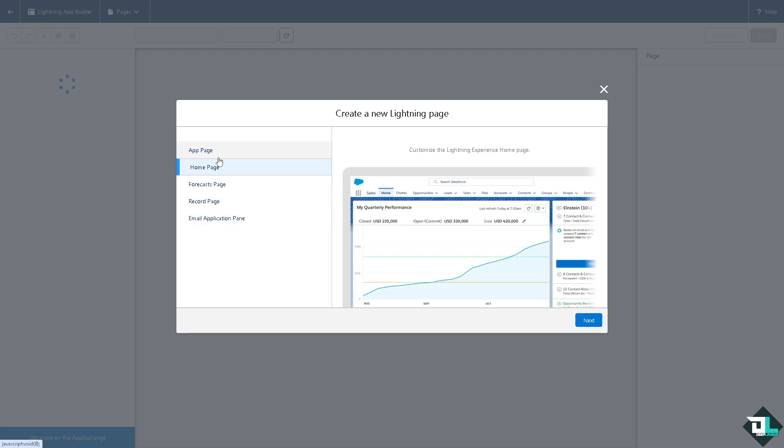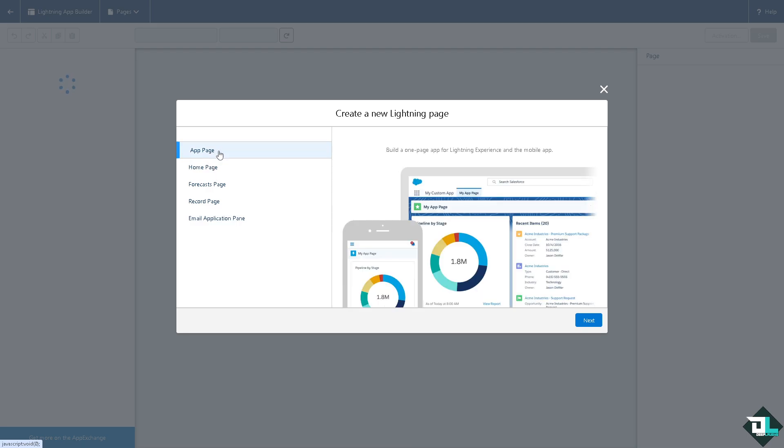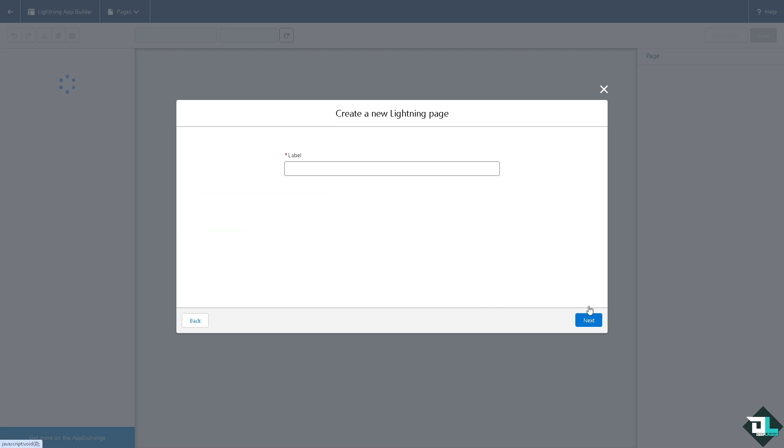Now I'm going to go to the app page for now and click on next, and I'm going to put in maybe a label, something like...